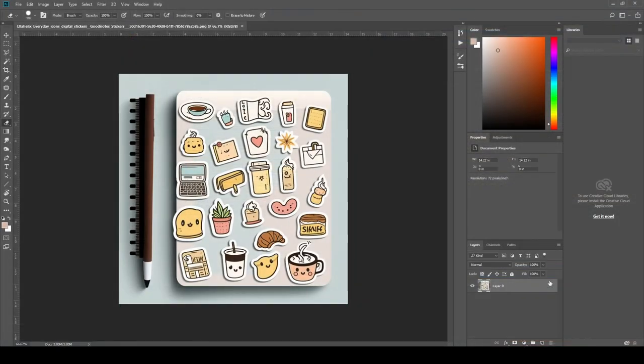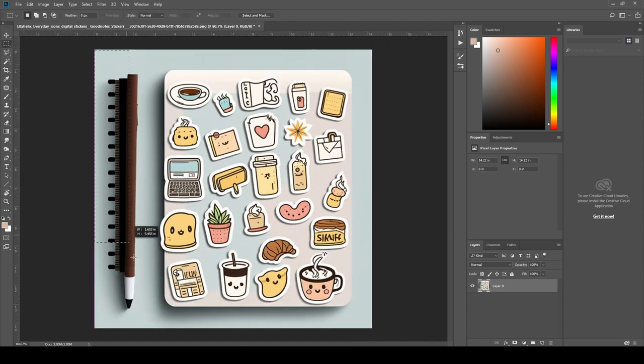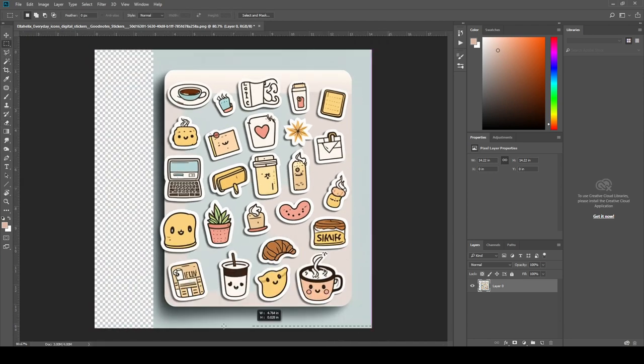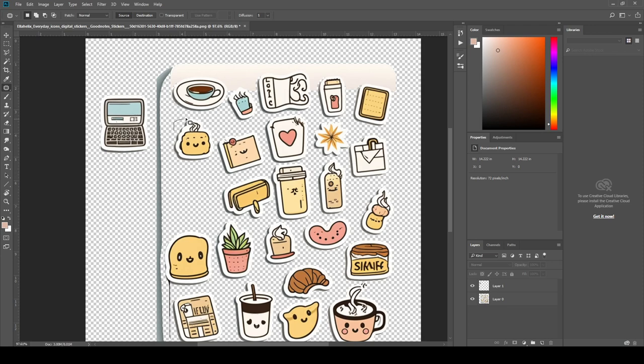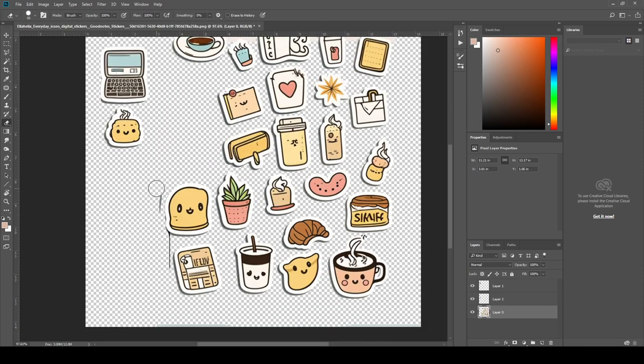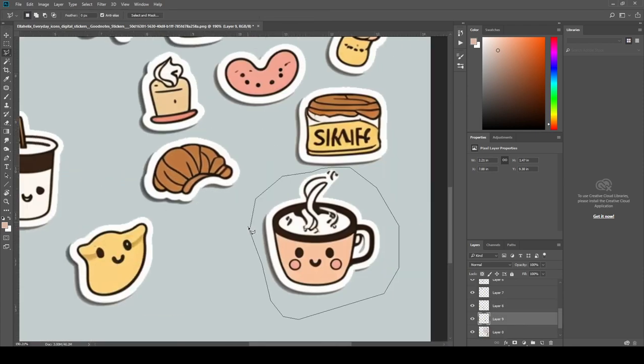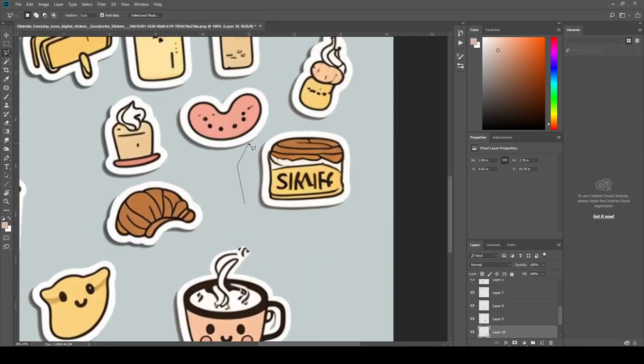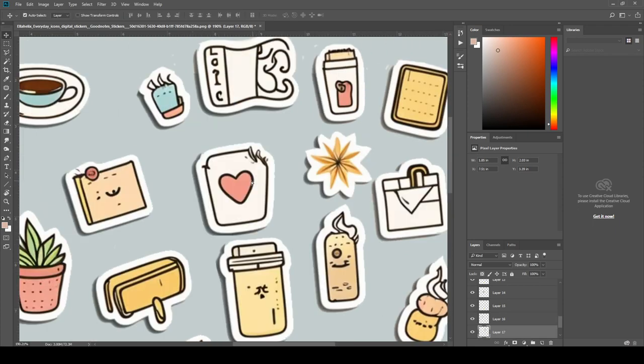Now, in Photoshop, separate all of the stickers. First, delete the background. Then select each sticker individually and cut and paste to a new layer. Repeat the process for all of the stickers until you have finished them all.